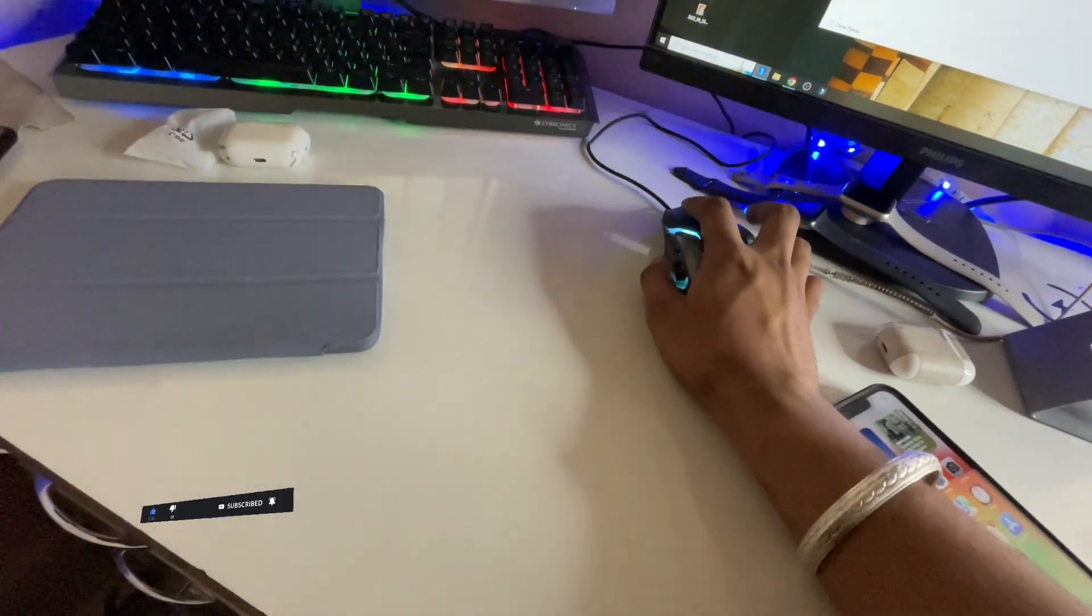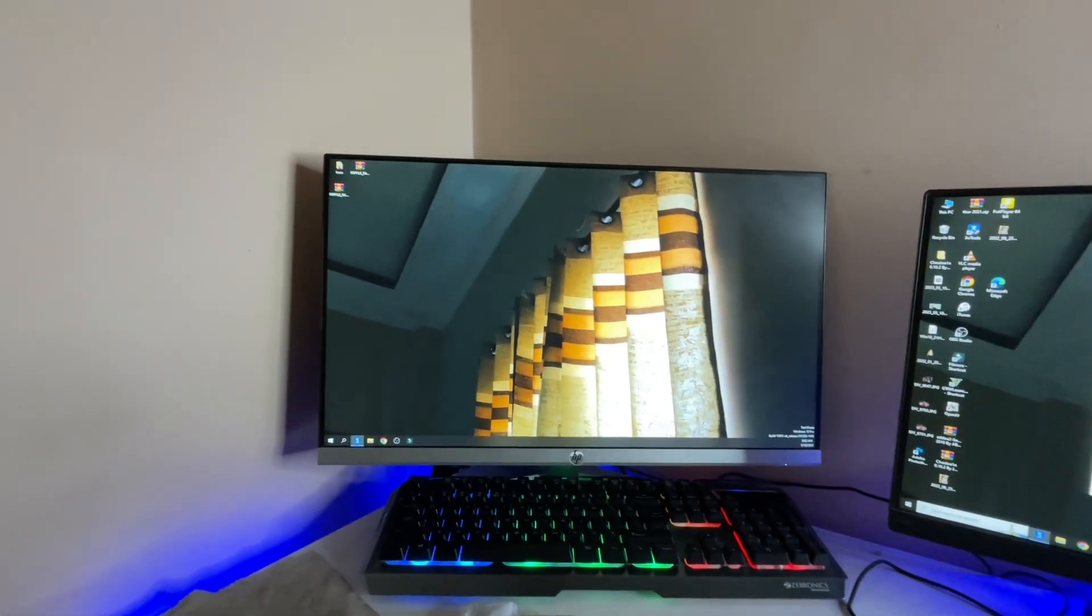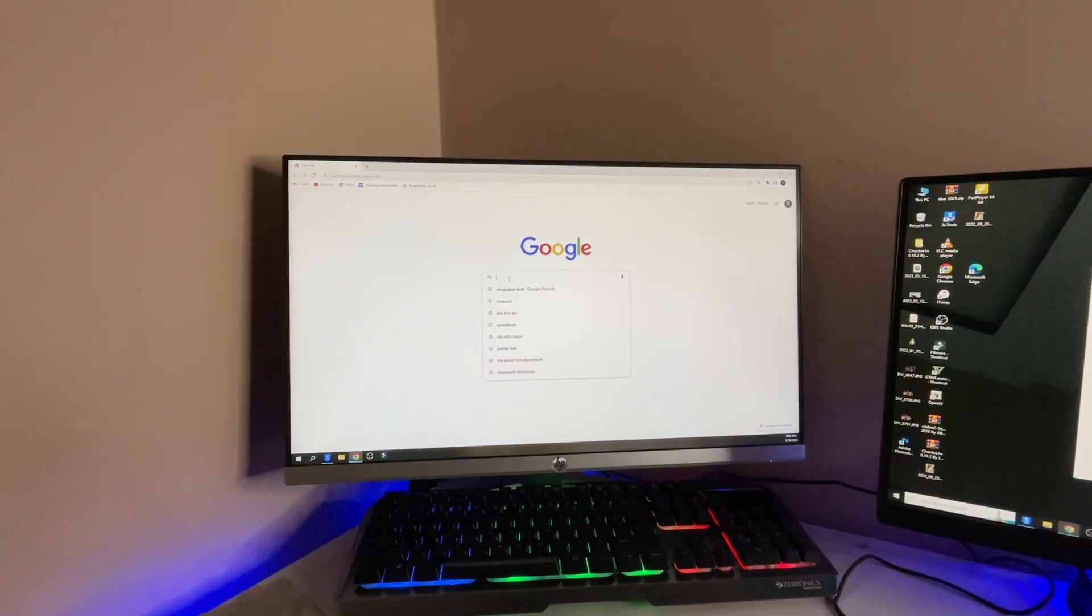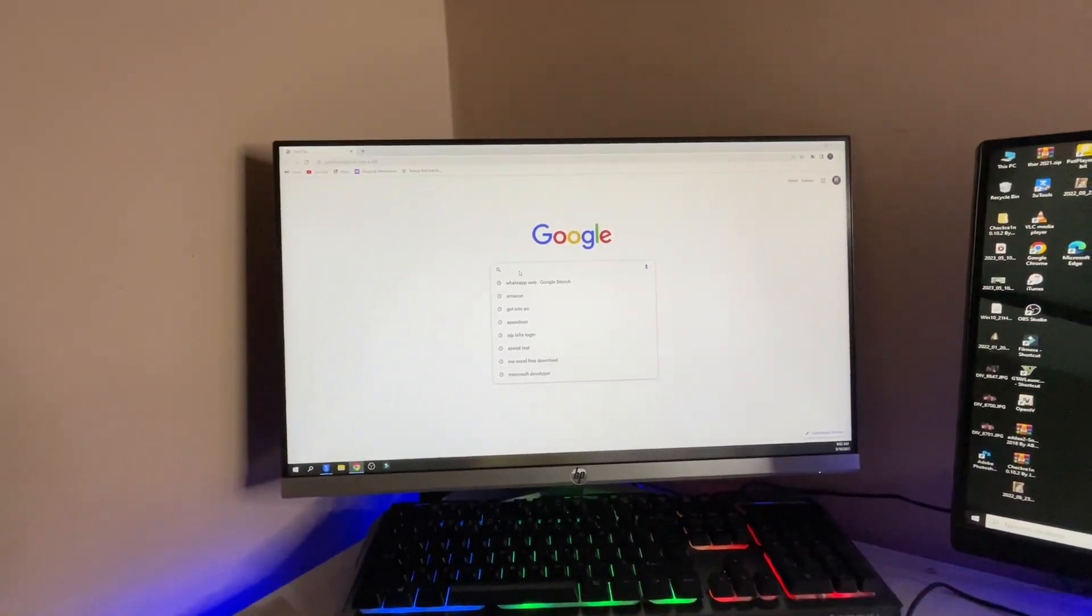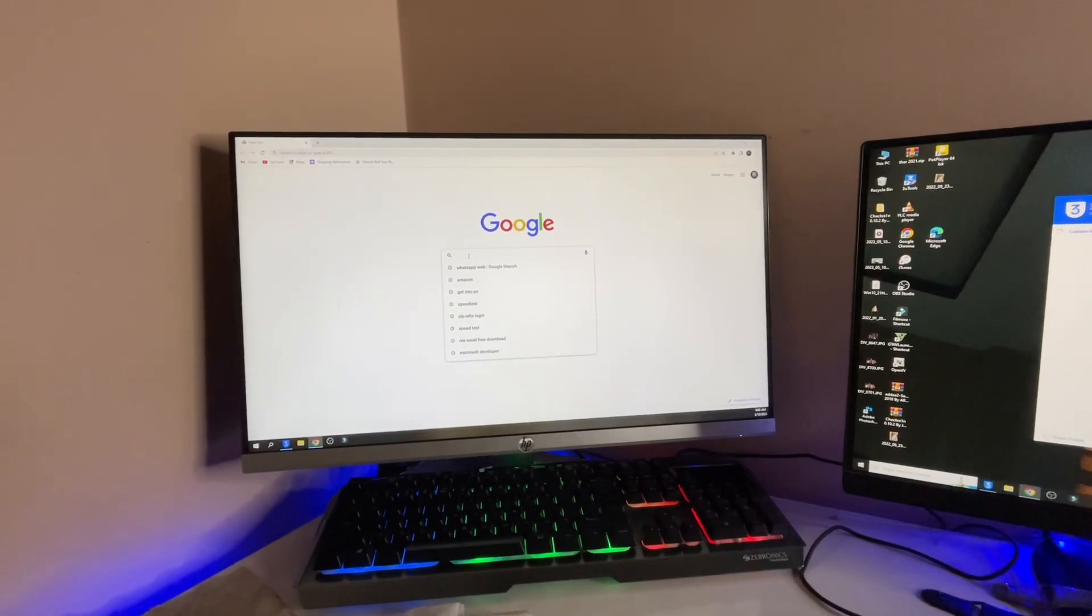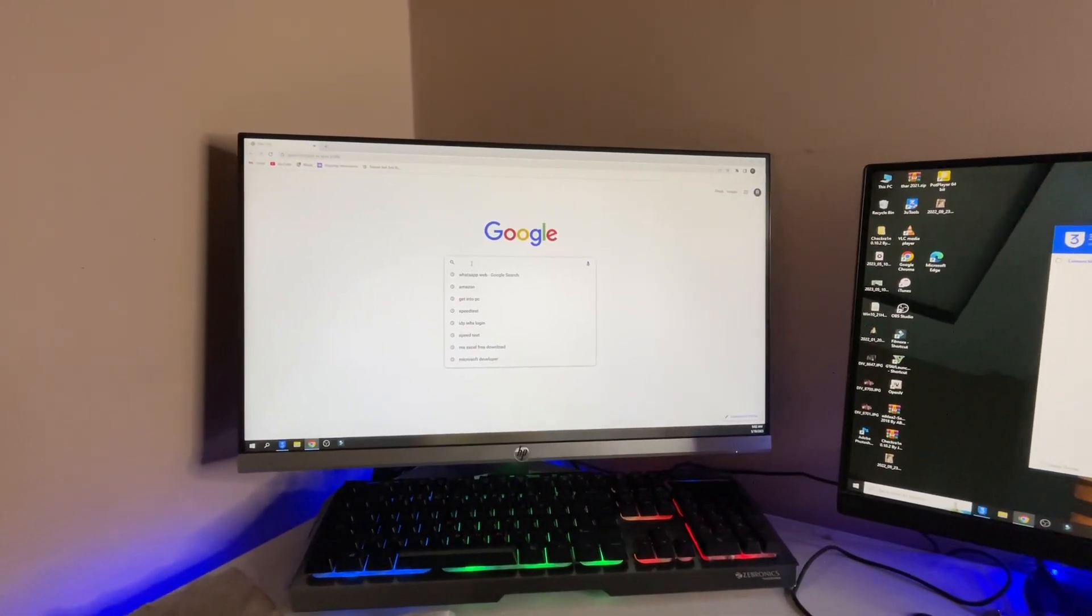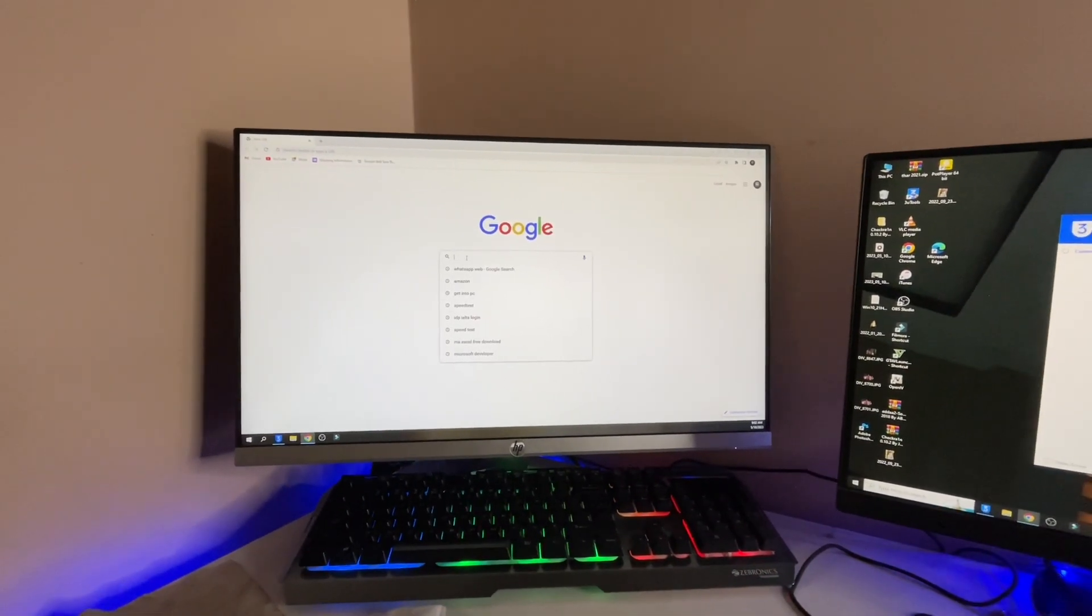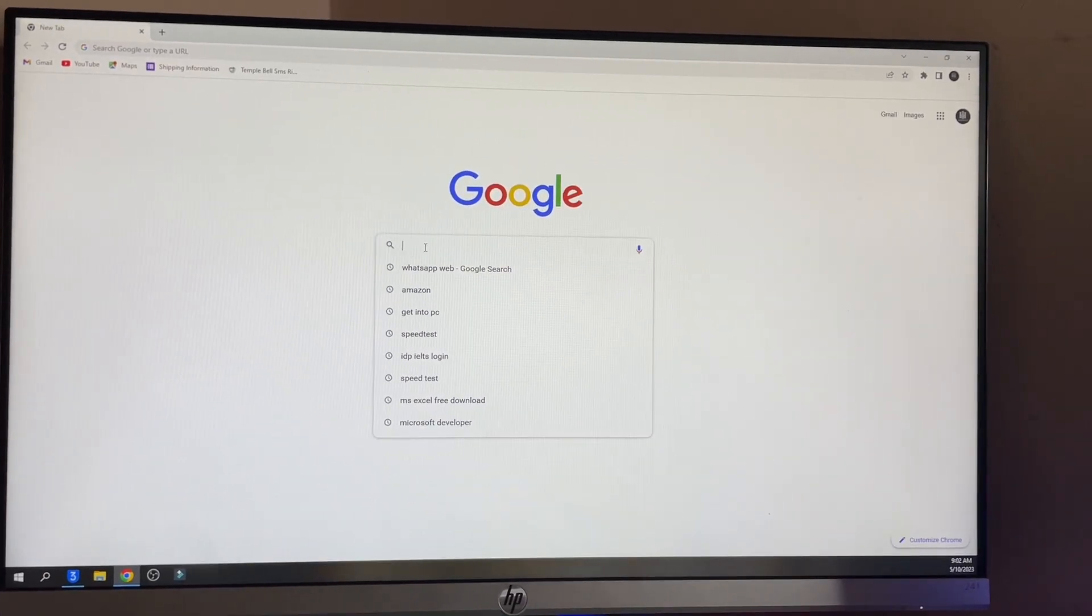You have to simply open the computer and in the PC, just jump to the Chrome browser. In Chrome, you have to search for a website or software. Here I'm going to show you the best software in order to transfer data from iPhone to computer. You have to watch this video till the very end and not skip any part. This software is totally free.